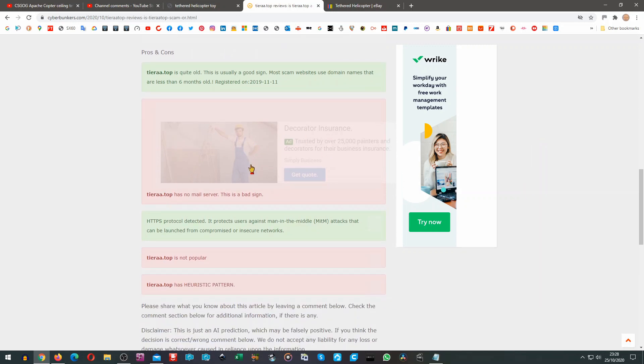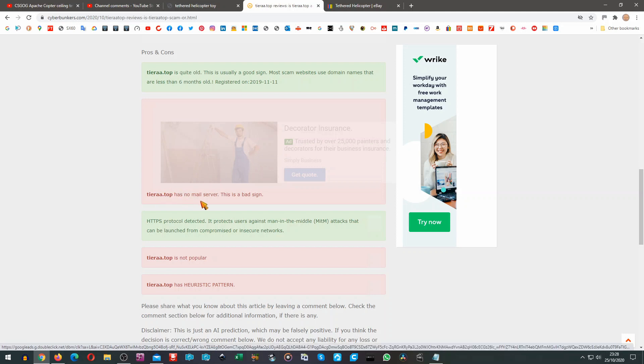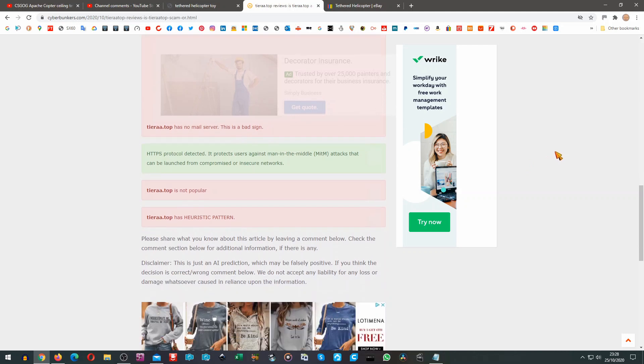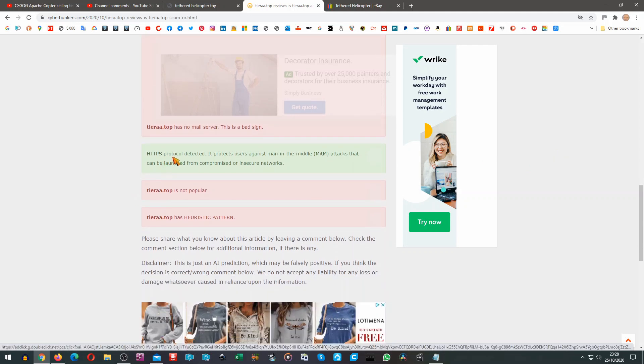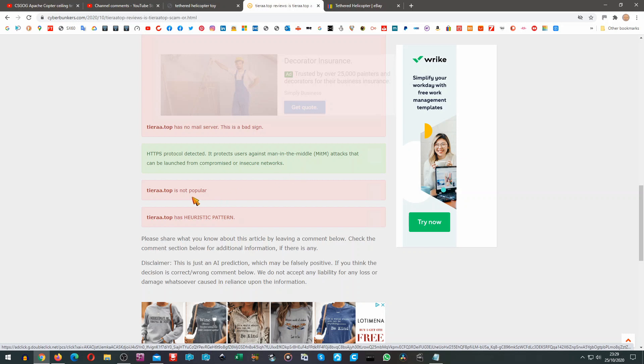Bad in pink. Tierra Top has no mail server, this is a bad sign. HTTPS protocol detected. It protects users against man in the middle attacks that can be launched from compromised or insecure networks. So that gets it a green mark. Tierra Top is not popular, that gets it a red mark. And Tierra Top has a heuristic pattern. I don't know what that means but somebody could look that up if they wanted.